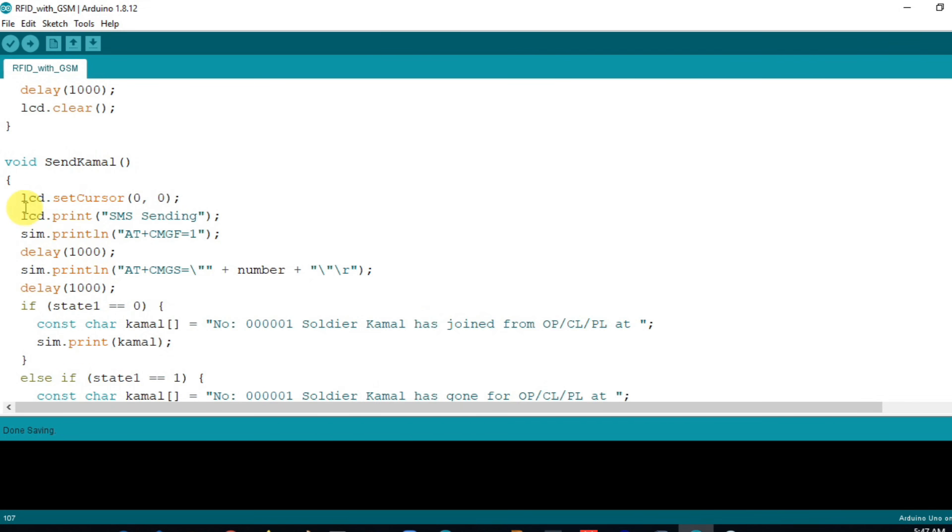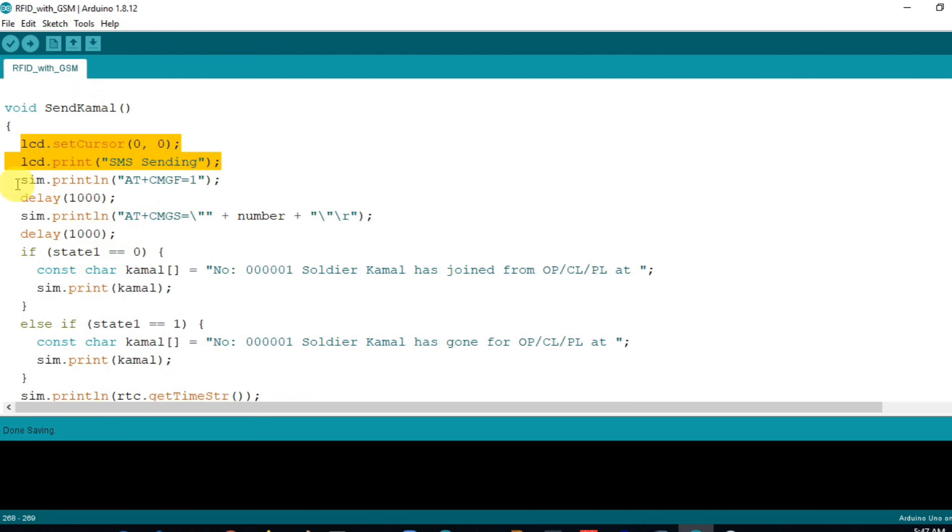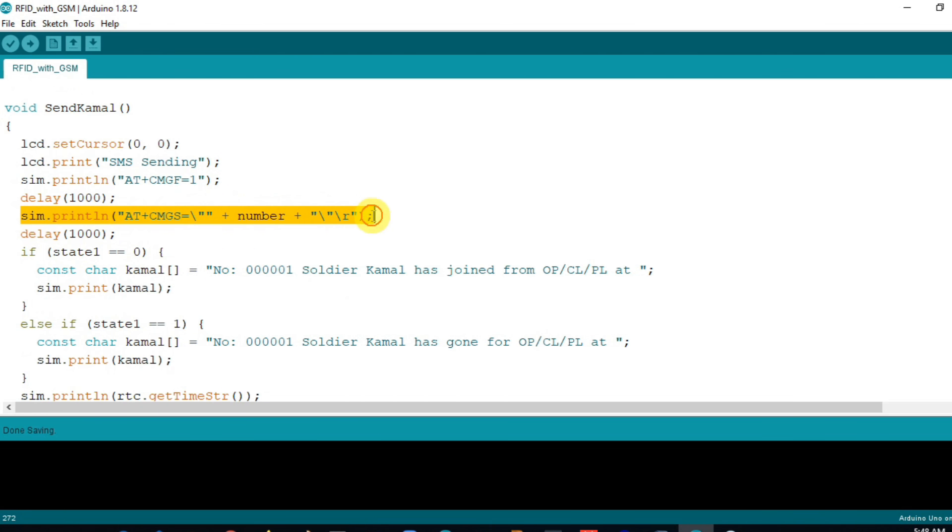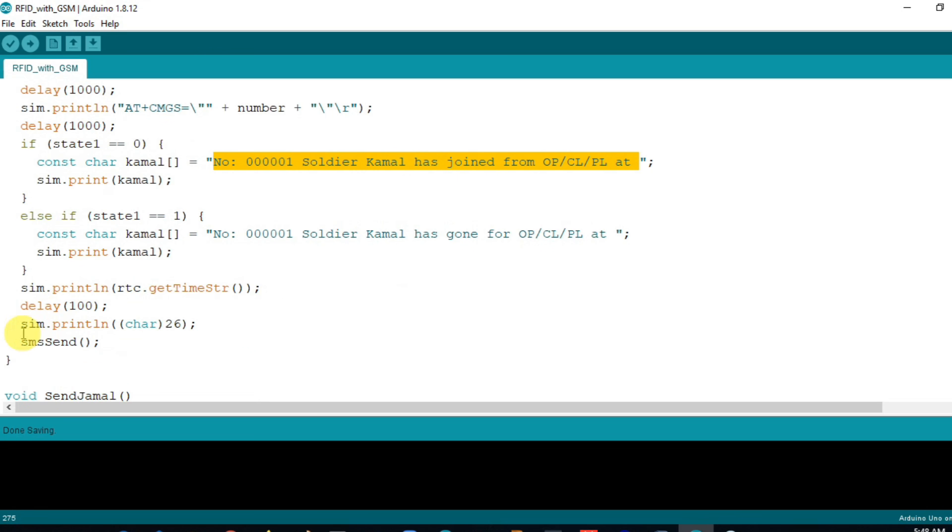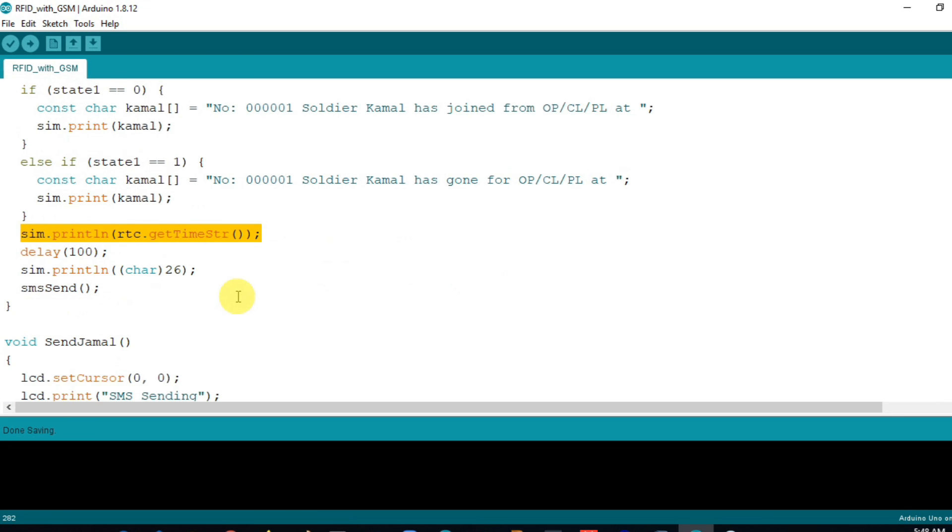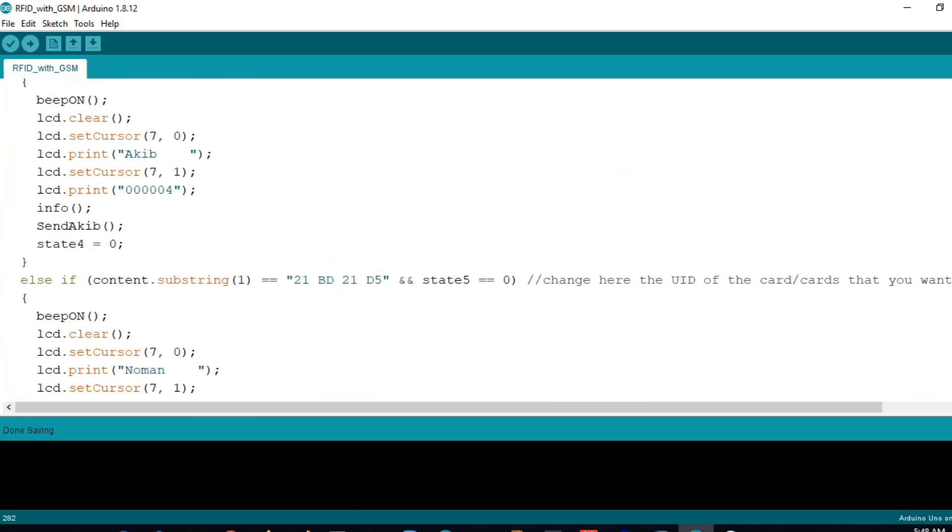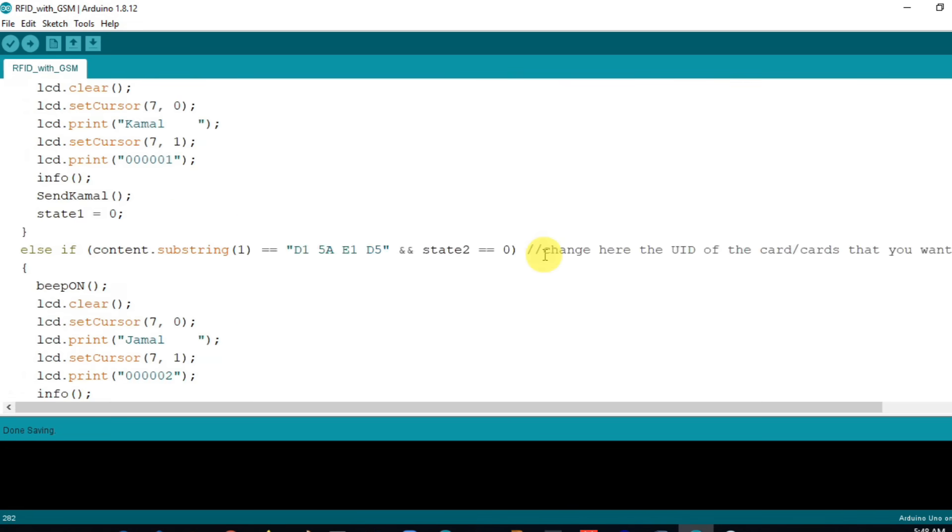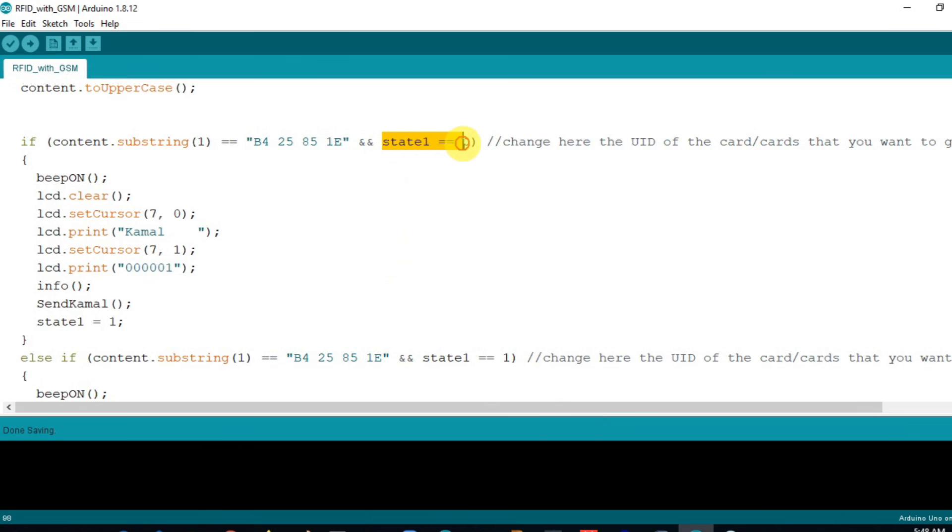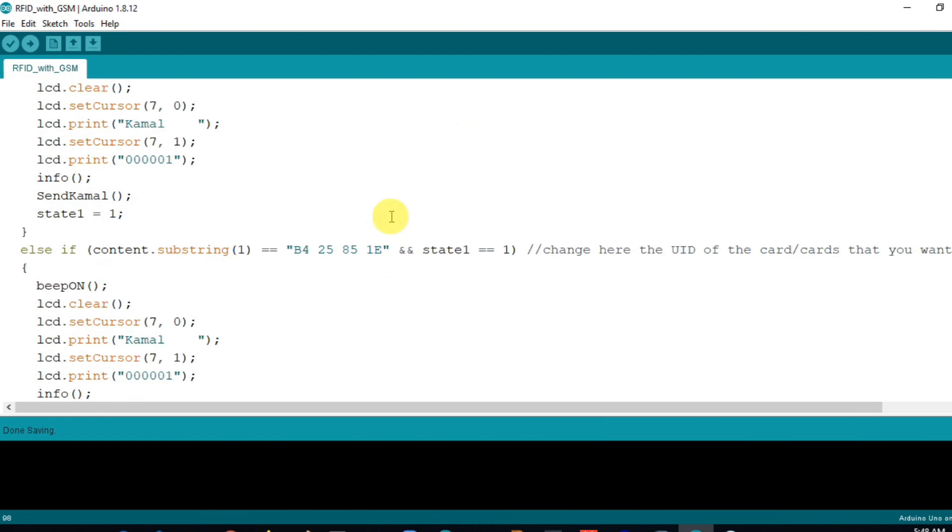Inside the send SMS function, first LCD display shows SMS sending message, then I set the GSM module in text mode, next send SMS to the number. Here you replace with your own message. Also send time with the message. When state 1 is 0 then sending the joining message and when state 1 is 1 then sending the leave message.